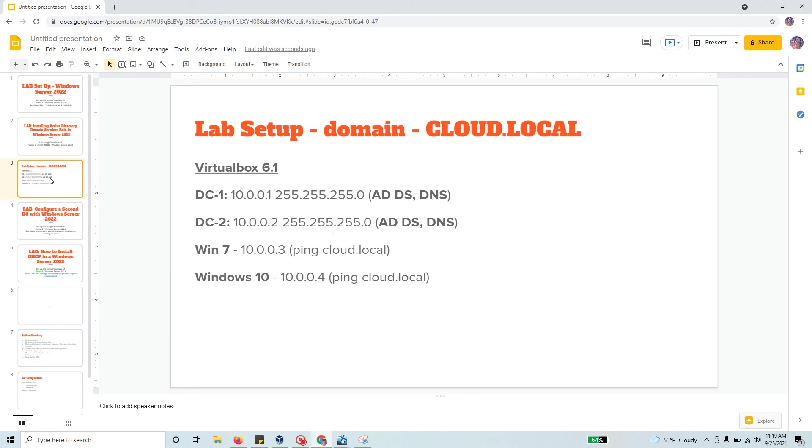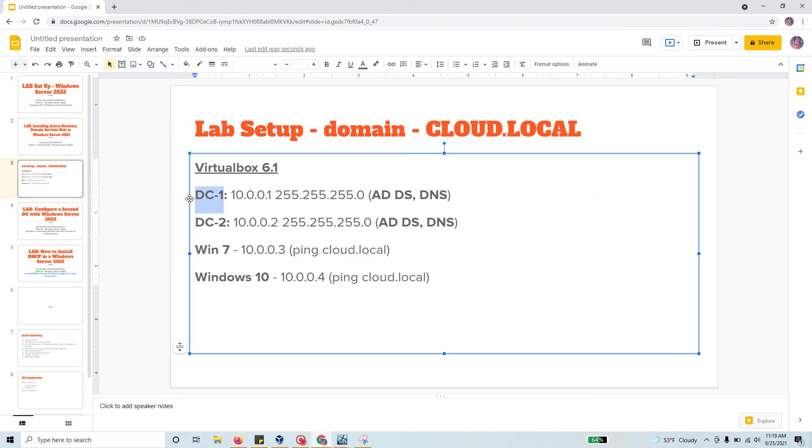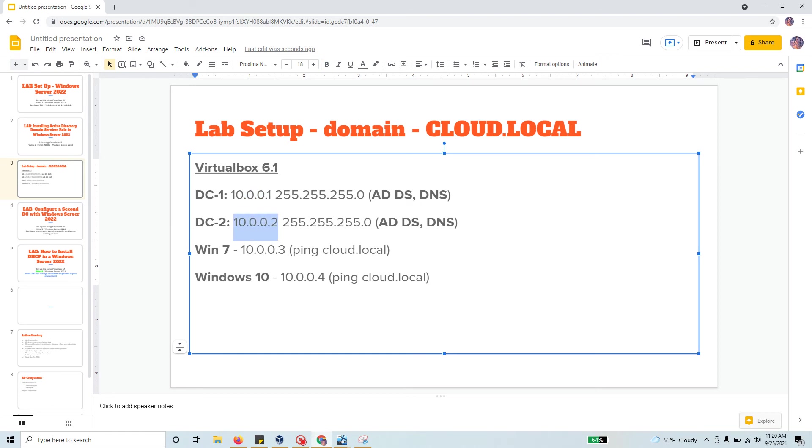Before we start the lab, this is where we are. We have created one domain controller and a second domain controller, and we're using a domain name cloud.local. We are assigning all the IP addresses by hand right now: 10.0.0.1, 10.0.0.2. I have two client machines, one Windows 7 that I've assigned 10.0.0.3 and Windows 10 at 10.0.0.4.